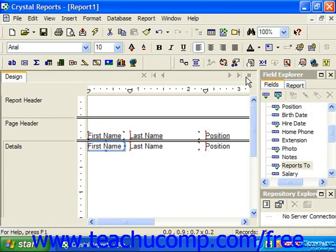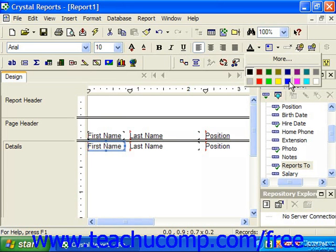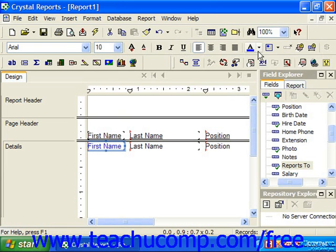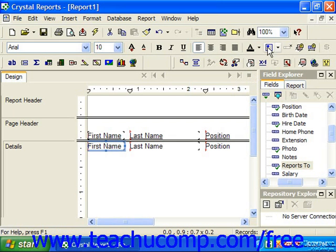For example, clicking the small drop-down arrow to the right of font color allows you to specify a different font color if desired. Also, some of the buttons may appear grayed out or unavailable. That simply means that the associated formatting of the button cannot be applied to the type of report object that is selected.